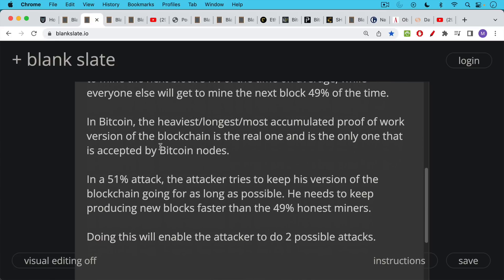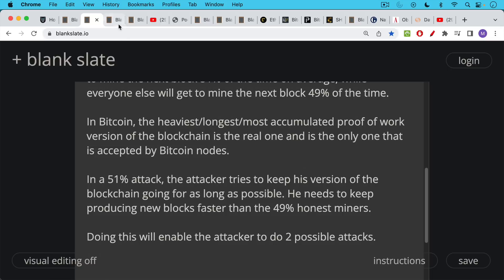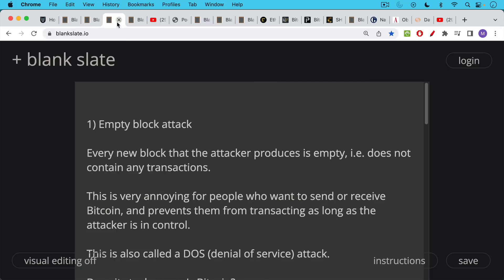So in a 51% attack, what happens is the attacker tries to keep his version of the blockchain, of the Bitcoin blockchain, going on for as long as possible. And in order to do this, he needs to keep producing new blocks faster than that 49% of honest miners. Doing this will enable two different possible kinds of attacks.